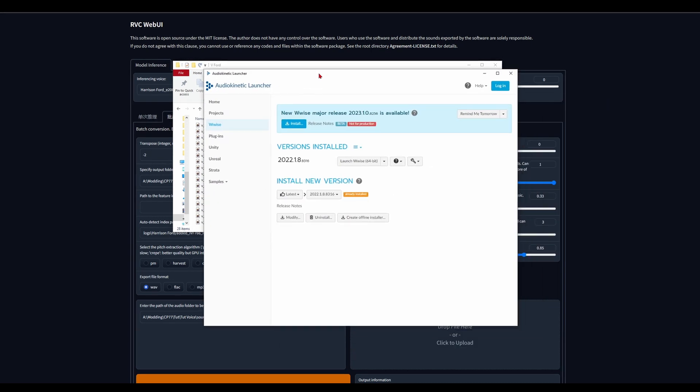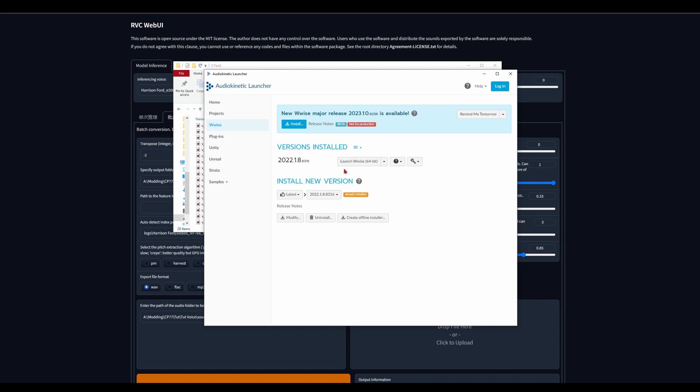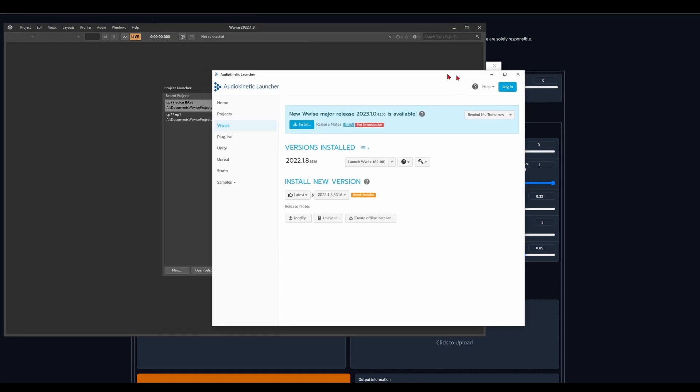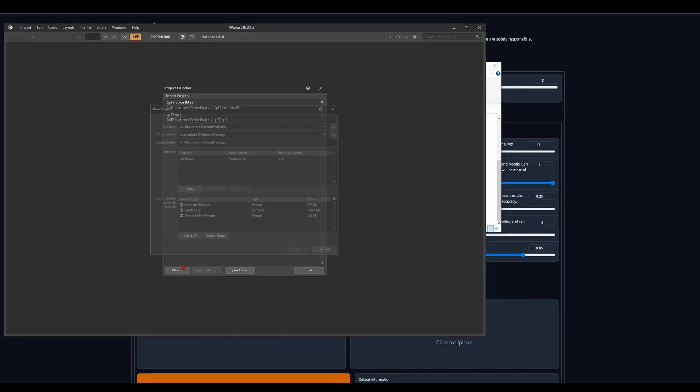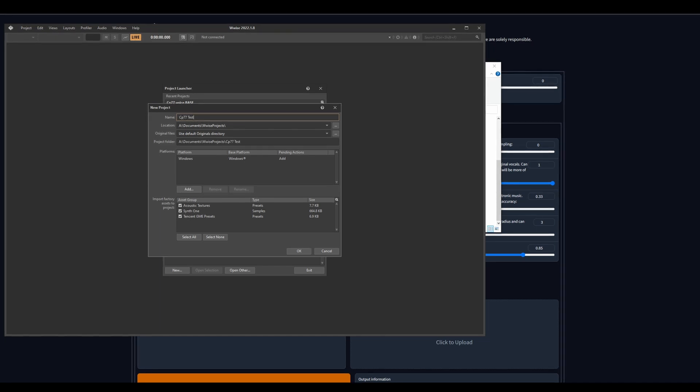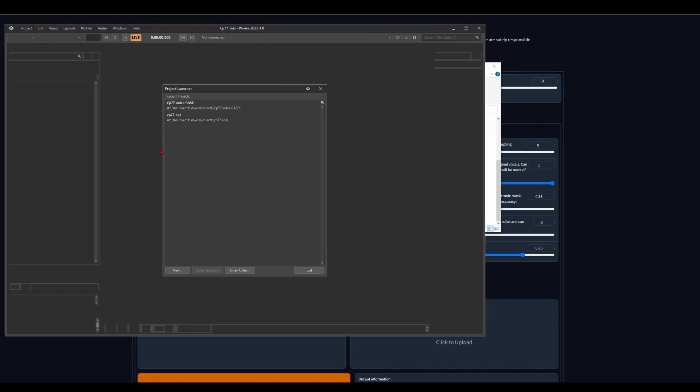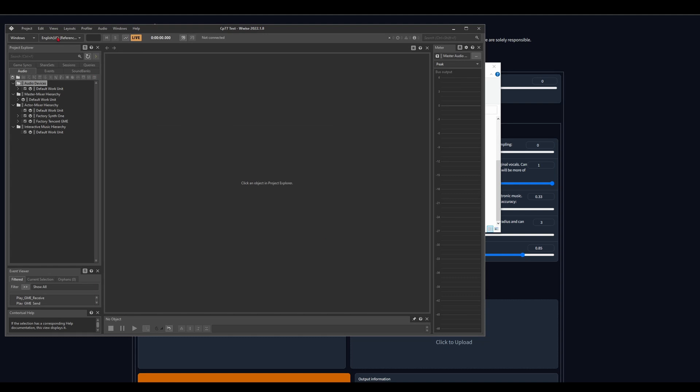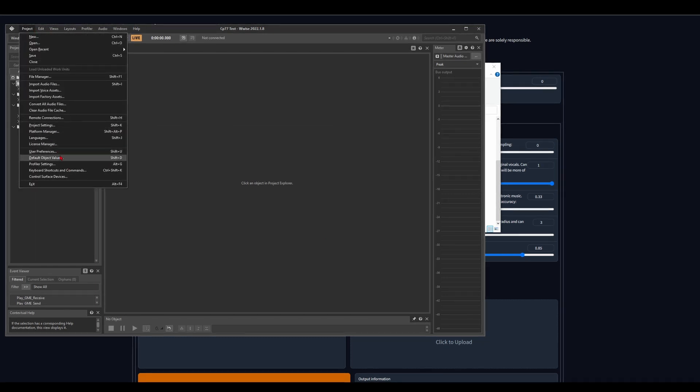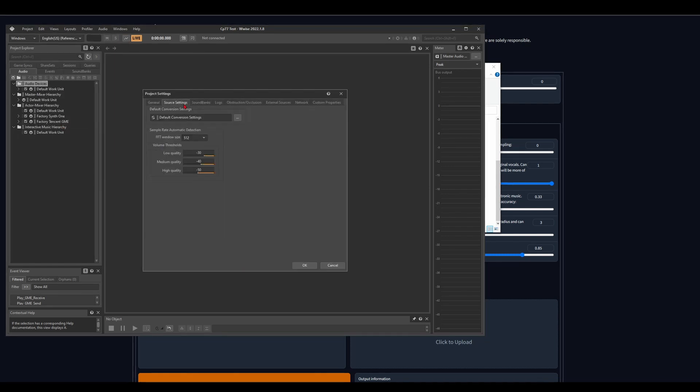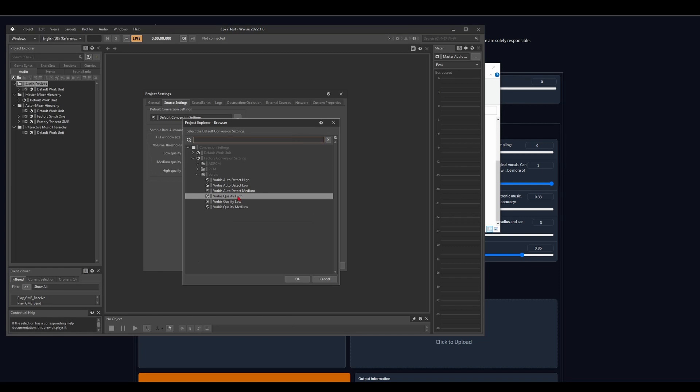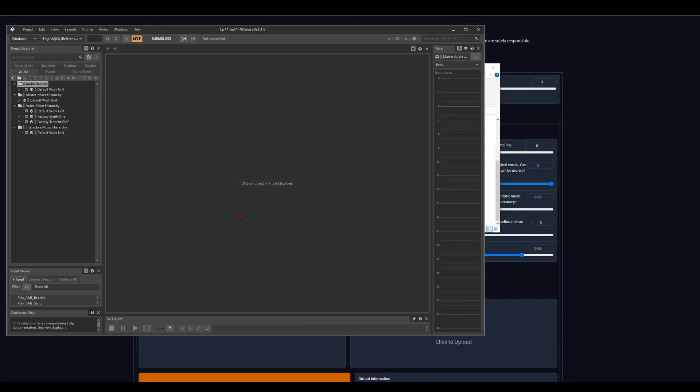So now comes Wwise. Just search it up, make your account, do whatever, download it, and then just launch the regular Wwise thing from the launcher. So we'll just make a new project and we'll just call it CP77 tests. So click okay. Let it do its thing. We're going to come up to project, and go to project settings, source settings. And you come here, click on that, and make sure you're on Vorbis high quality. Okay, it's very important.